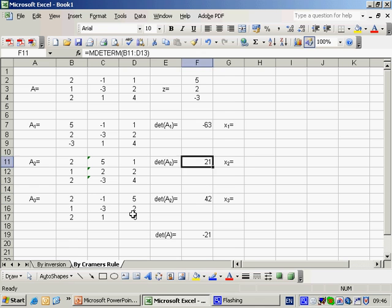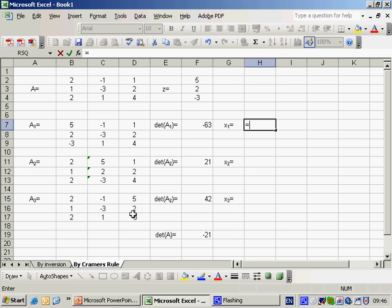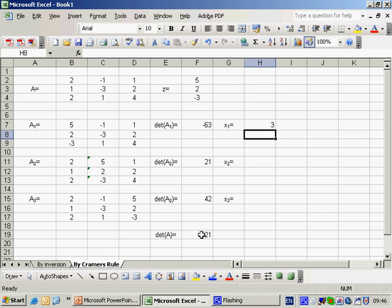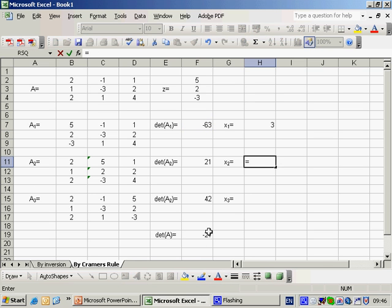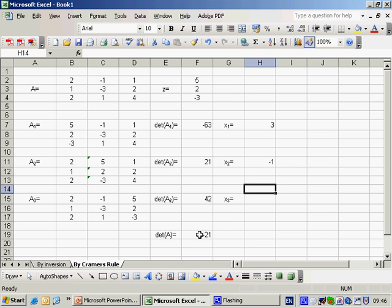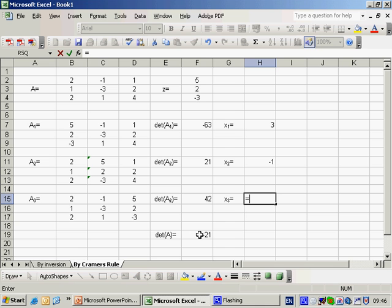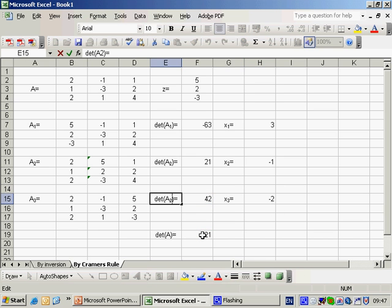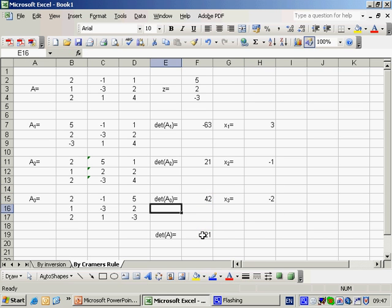Now with the 3 determinants we can find X1, X2 and X3. X1 is of course the determinant of this sub-matrix divided by the determinant of A, which gives us the answer 3. X2 is equal to the determinant of this sub-matrix divided by the determinant of A, which gives us minus 1. And X3 is the determinant of this third sub-matrix divided by the determinant of A, just for completeness.